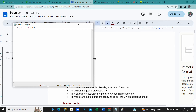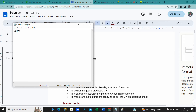Before going to Selenium, automation, or any other tool — even performance testing — we should first understand what exactly testing is, why we need testing, what to test, and how to test. If we understand these concepts, it will be much clearer when we start using the tools. Today we will discuss what exactly software testing is, why we need it, and how to test software.